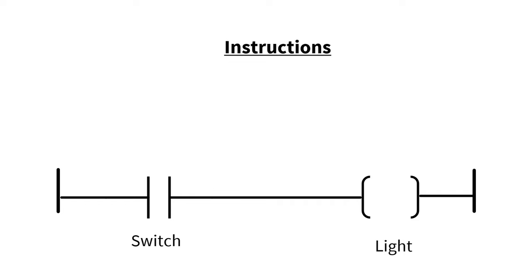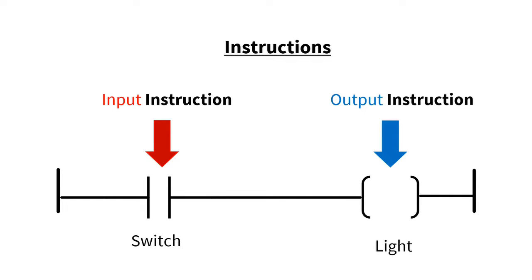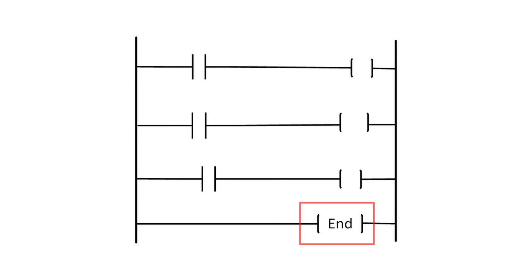Each input and output is called an instruction. So this is an input instruction and this is an output instruction. And each Ladder Logic Program ends in a rung with an END instruction to indicate that this is the end of this program.